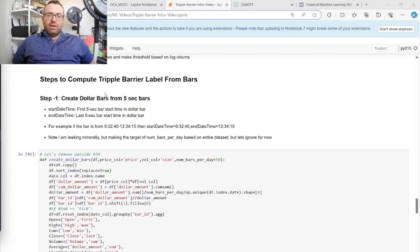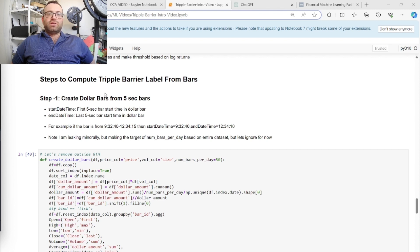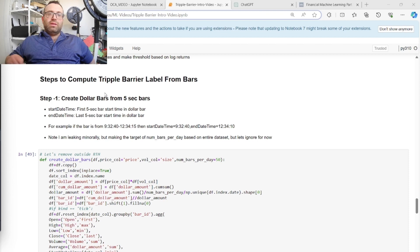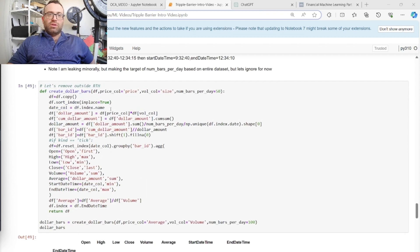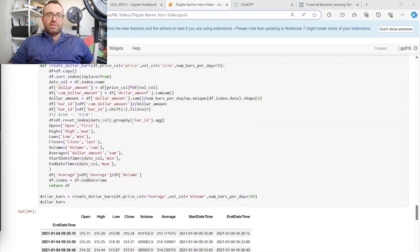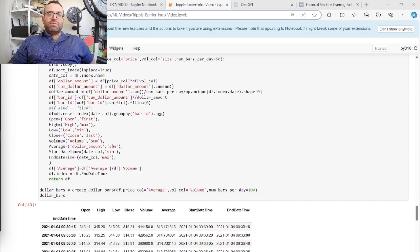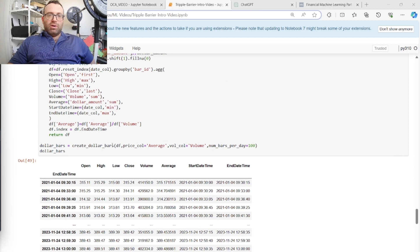The advantage of dollar bars over time bars is that with time bars, at the beginning of the day you have an insane amount of volume and activity, but in the middle of the day you barely have any activity. Dollar bars normalize this — a bar is dependent on the amount of activity, not the time of day. I have another video on dollar bars — I'll put the link in the description.